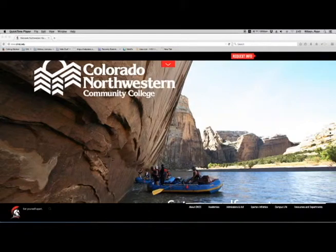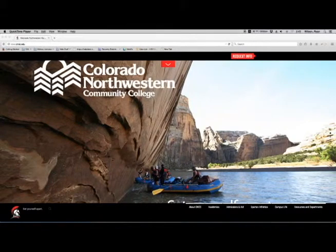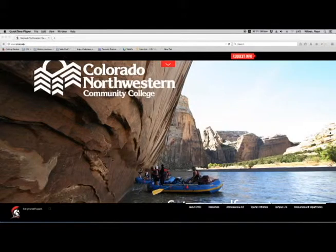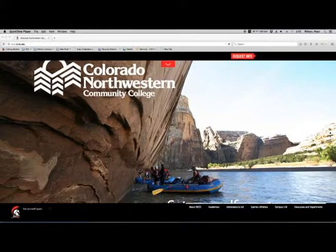Welcome to Colorado Northwestern Community College. In this tutorial, I want to show you real briefly what tools you will be using to be successful in the virtual classroom. Right now we are looking at the Colorado Northwestern Community College homepage.